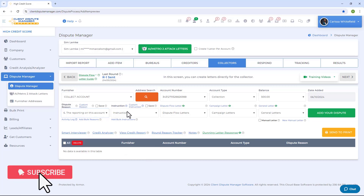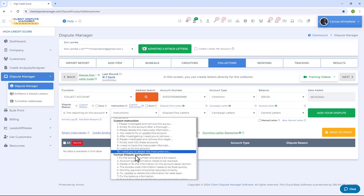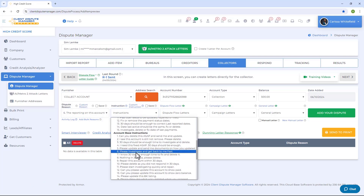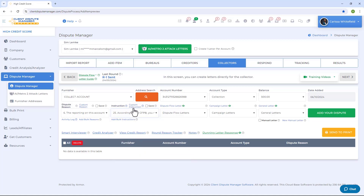Once you're done with the reason, do the same thing for instructions. You can either choose from the drop-down, which contains pre-made instructions, or click on Custom Instruction to manually add your own instruction.